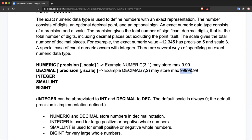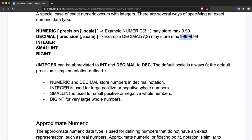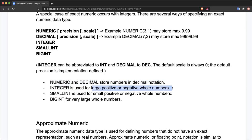NUMERIC and DECIMAL data types store numbers in decimal notation. INTEGER is used for large positive and negative whole numbers without a decimal point. SMALLINT is used for small positive and negative whole numbers, and BIGINT is used to hold very large numbers.